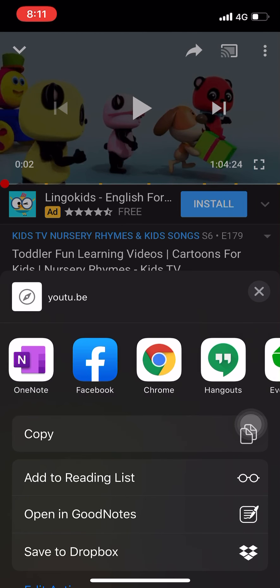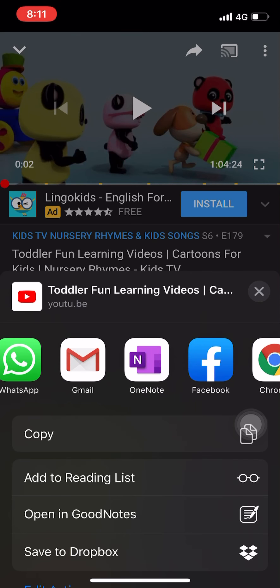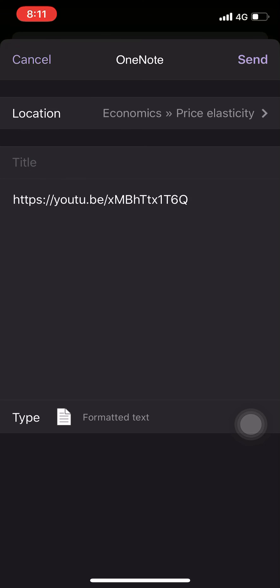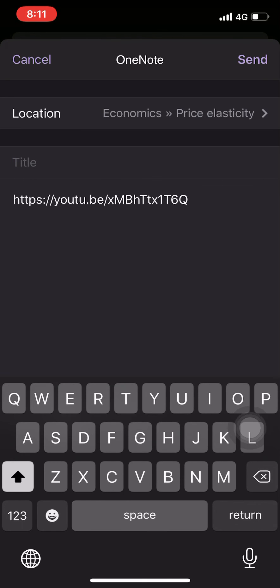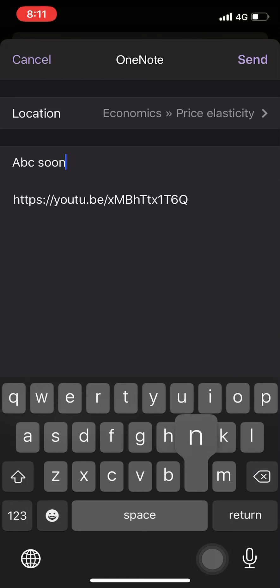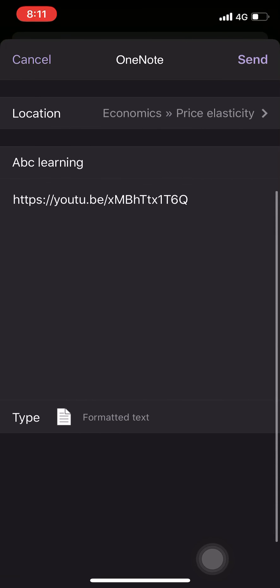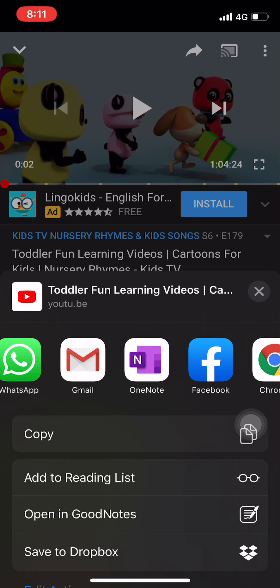Then actually you can share to OneNote. You can see this, share to OneNote. Then you can just write the title of this. Okay, it's an ABC song or ABC learning videos. Okay, whatever.